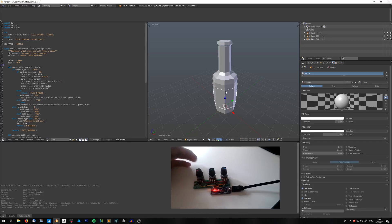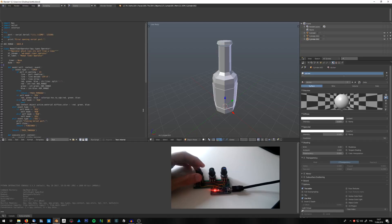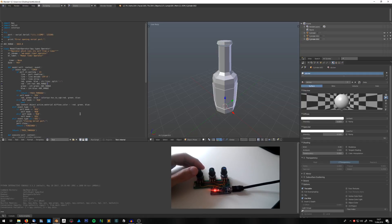So in Hue Saturation Value I can basically control, first I should run the script. The script is just a Python script which handles the serial communication, so I have to run it.